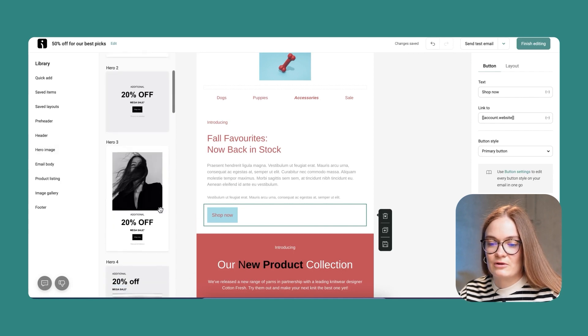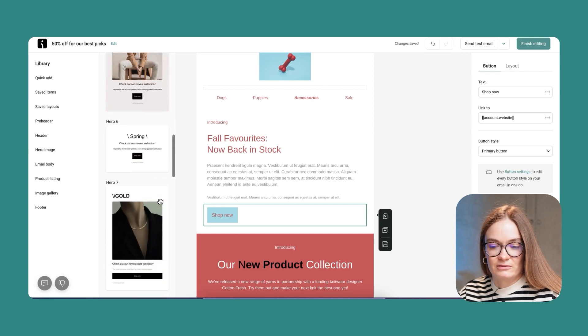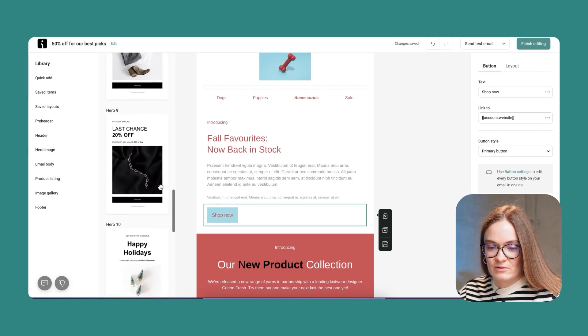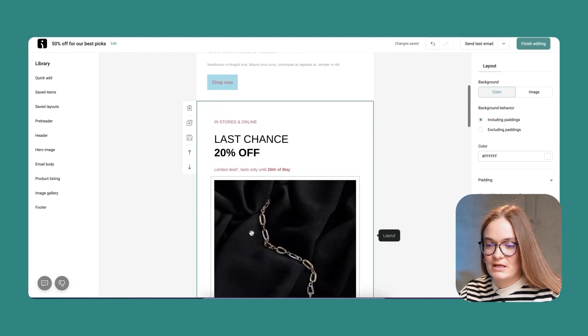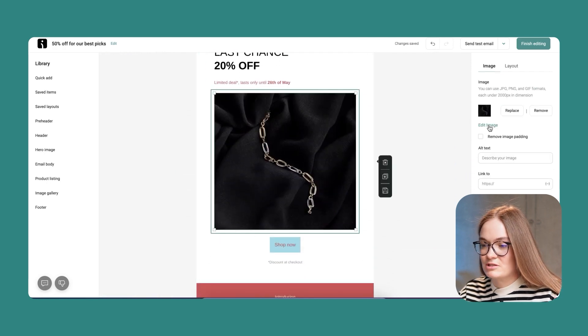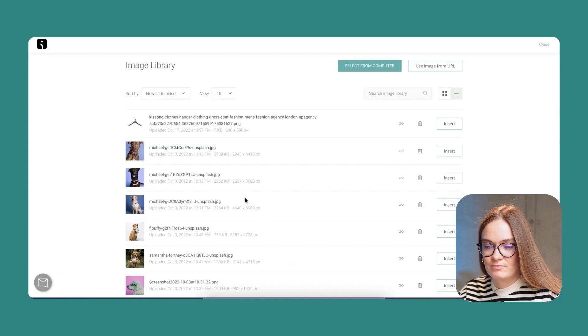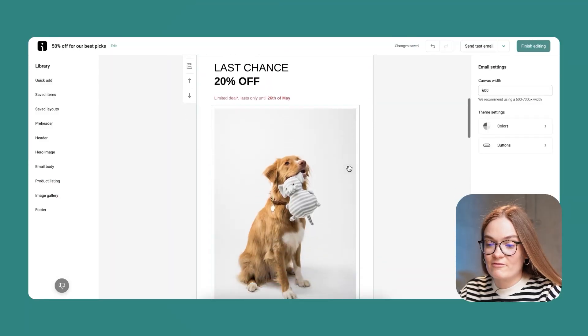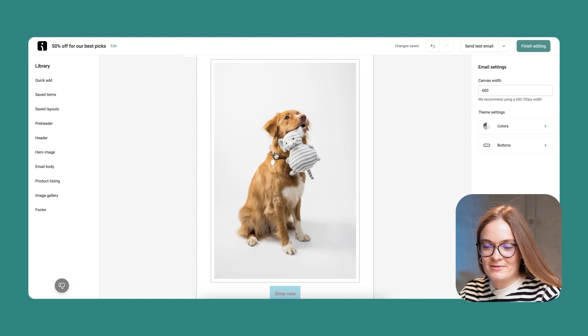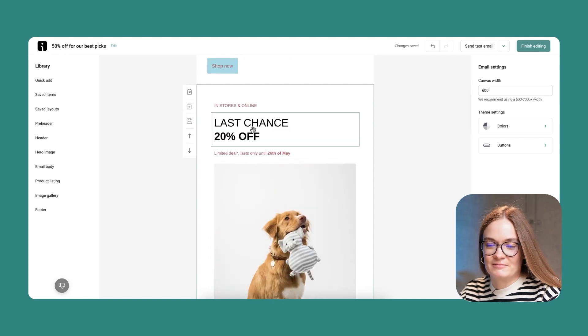Hero images help you highlight the product you like. I'll pick this design and add it to my email. I'll change the image, and I have all my email content prepared with my image. I can also edit tags here simply.